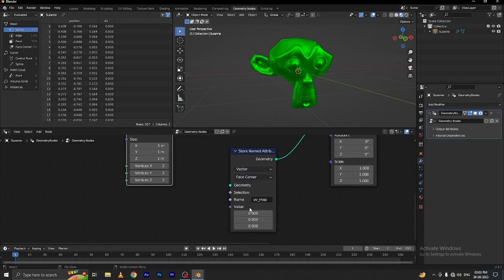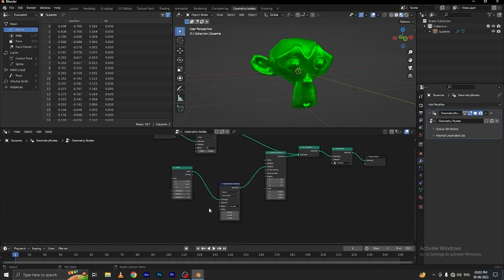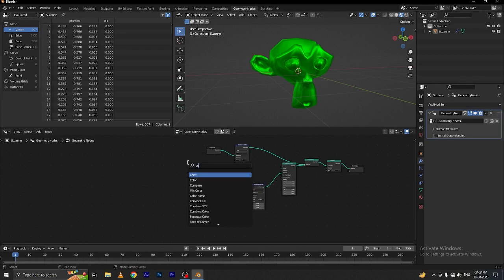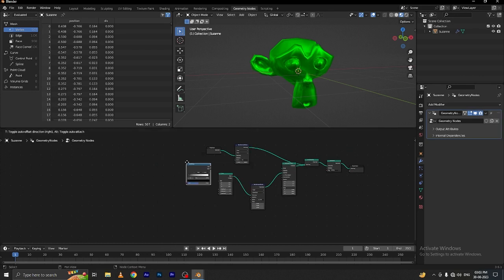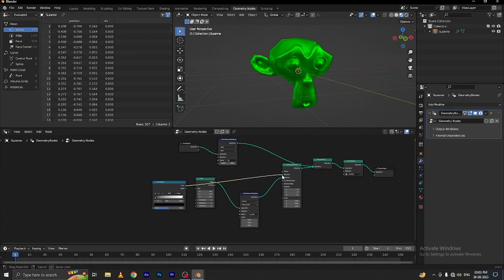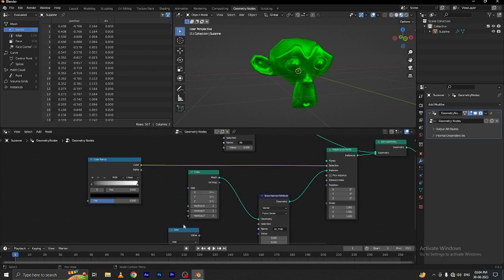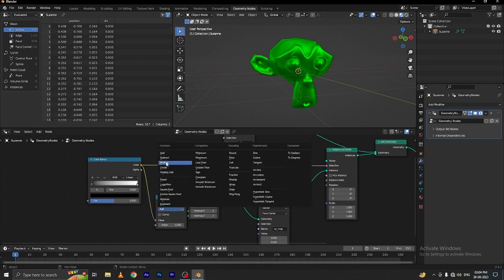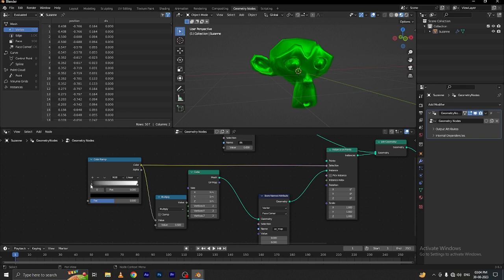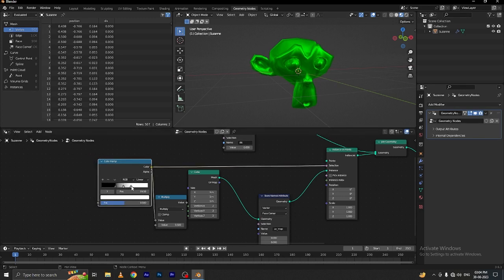Set float to vector and point to face corner. Connect this mesh to geometry. Nothing is happening yet. Add a color ramp node and connect this color ramp to the selection. Add a math node which will help us to multiply our objects for the suit. Connect the value to here and change the operation to multiply. Create a color and add another color — make it black.